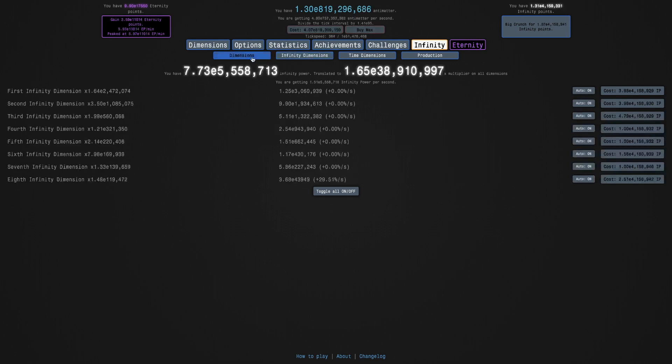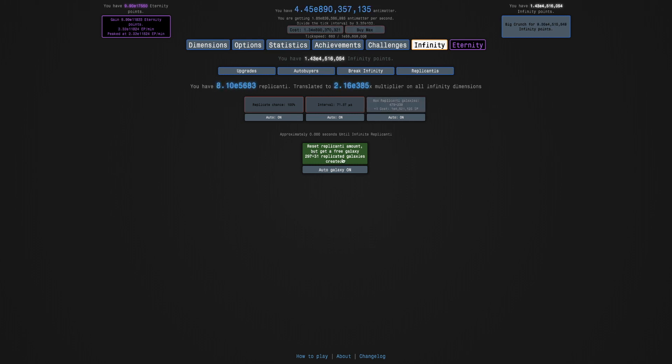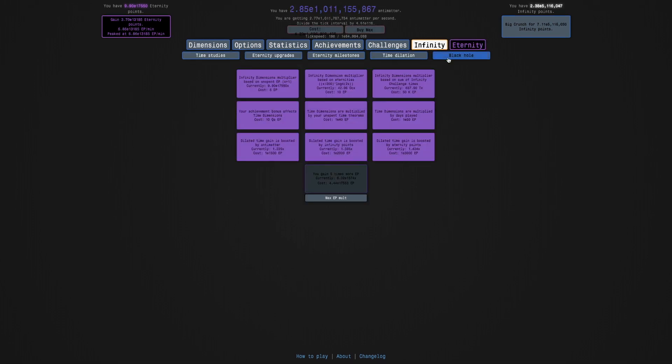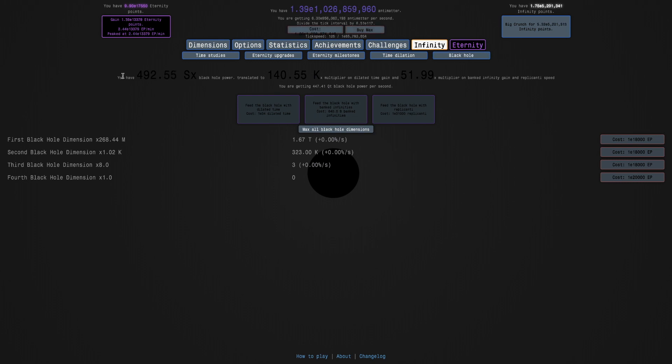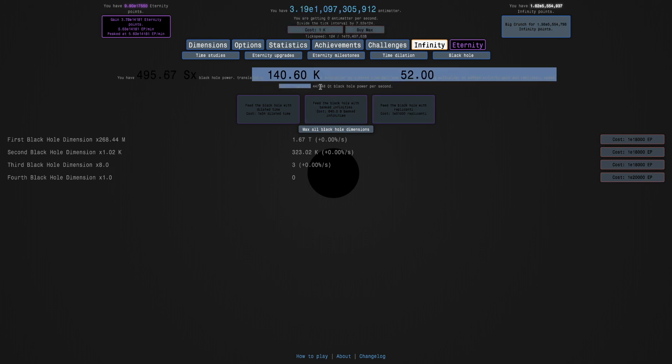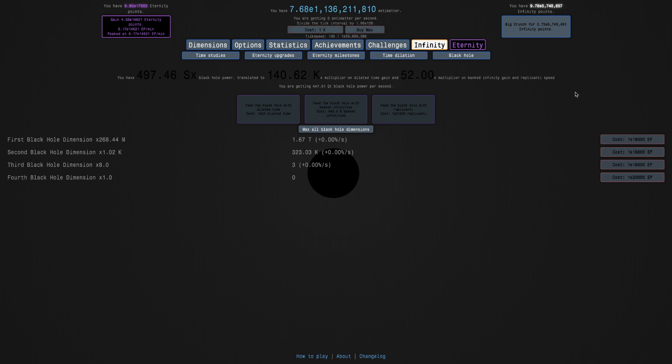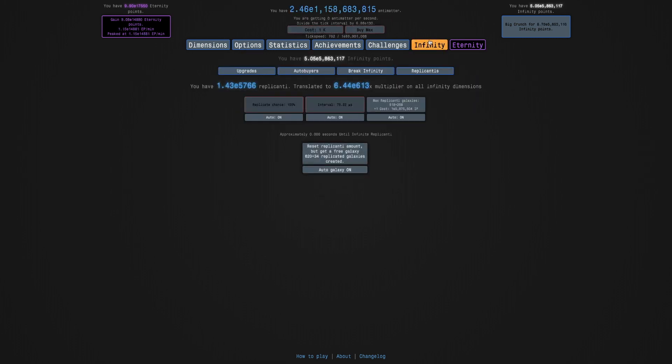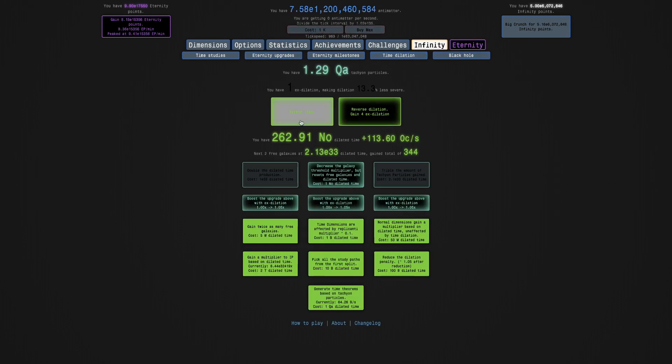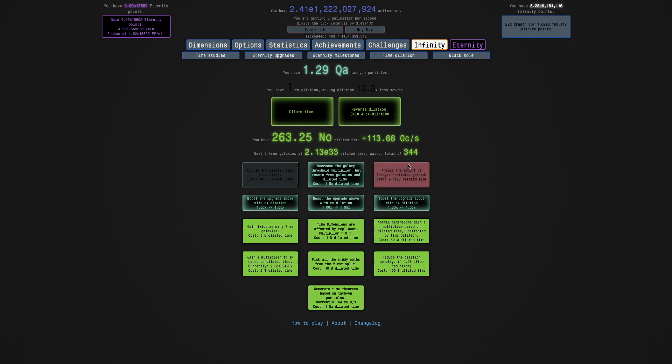I'm getting more significant time dimension upgrades. I'm not even sure if I'm in an inflation era. Because it feels like it's not really slowing down much anymore. And that's surprising because this is literally the only buff I have. And just more eternity points. I really doubt 52 times multiplier on my banked infinity gain and replicanti speed is making this much of a difference. Maybe it's my dilated time. Because I have 200 something nonillion dilated time.